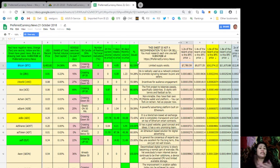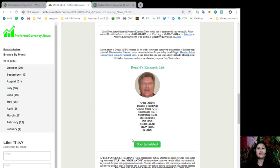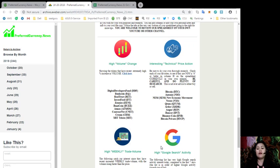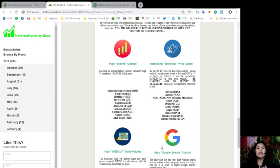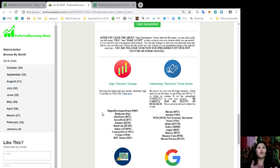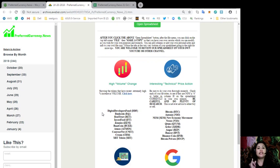Aside from that spreadsheet, we also have four lists that shows the significant behaviors on your favorite tokens every day. I'm talking about the tokens with high volume change, tokens with interesting technical price action, tokens with high weekly trade volume, and those tokens with high Google search activity. For those tokens with high volume change, these tokens show that they have recent extremely high percentage increase in volume. Those tokens are Digital Developers Fund, BankCoin, Realtrack, InvestFeed, Zenys, BuzzCoin, Atmos, ContractNet, Cream, and XRT token.